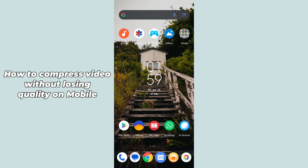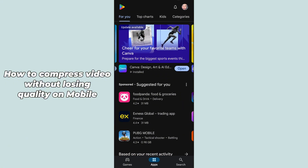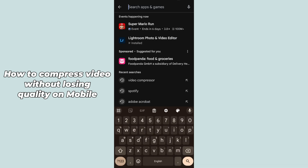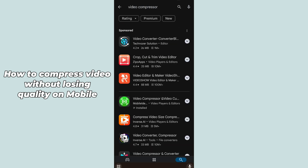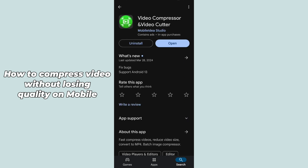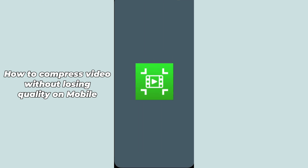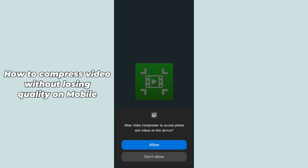After opening up your Play Store application, go to your search bar and simply search for 'video compressor'. Here is the tool with the green color icon. You have to simply install this application and hit open to launch it.